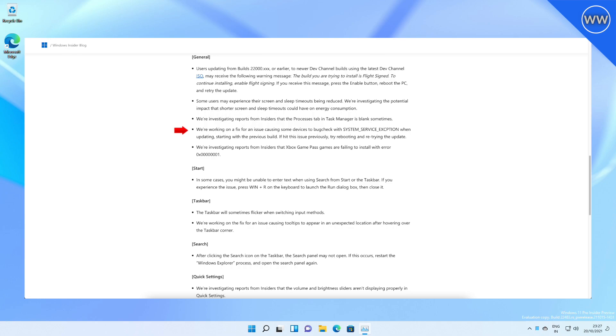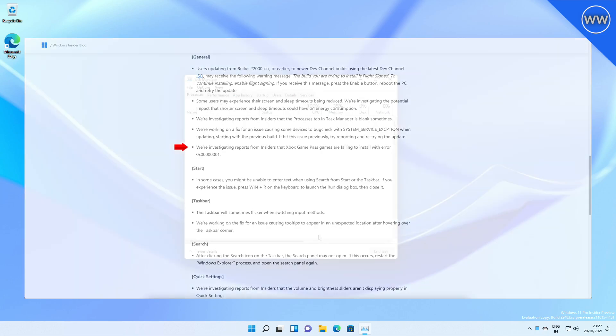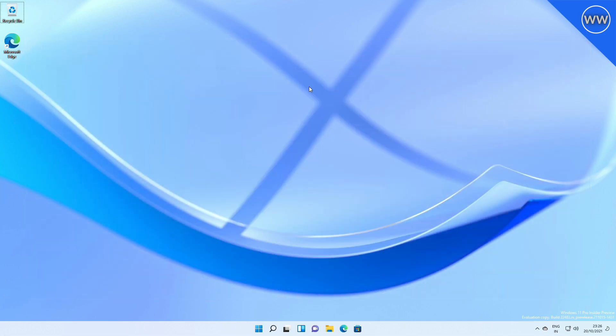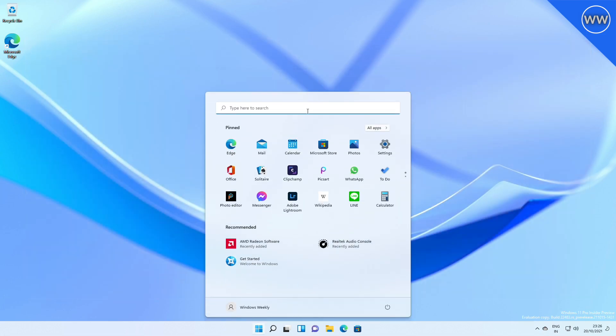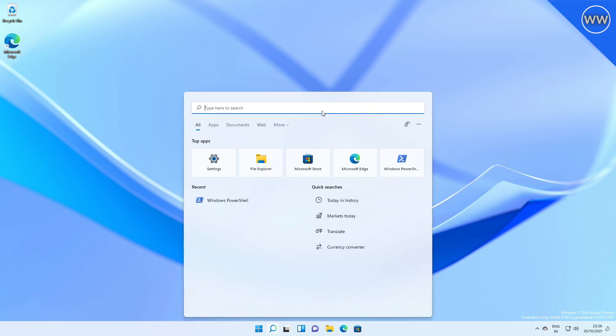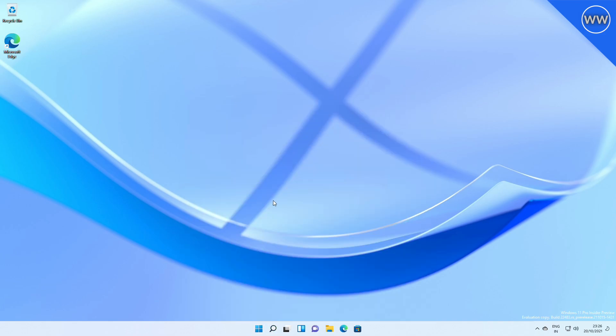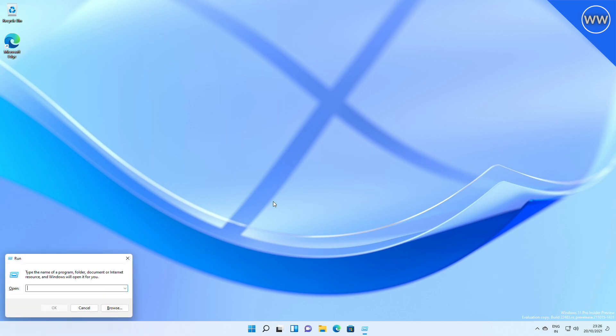Microsoft is also investigating reports from Insiders that Xbox Game Pass games are failing to install with error. In some cases, you might be unable to enter text when using Search from Start or the taskbar. If you experience the issue, press Win+R on the keyboard to launch the Run dialog box, then close it.